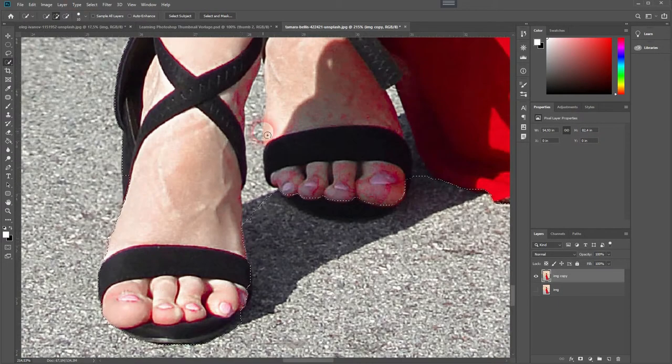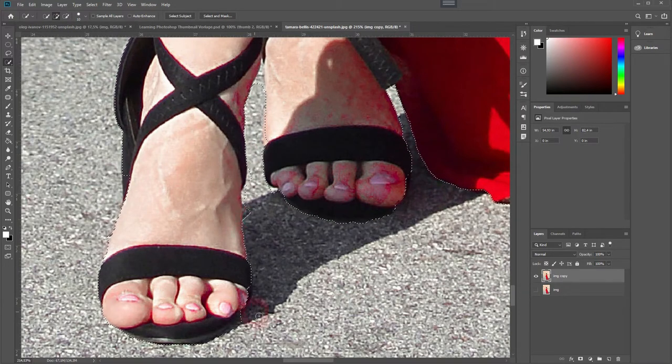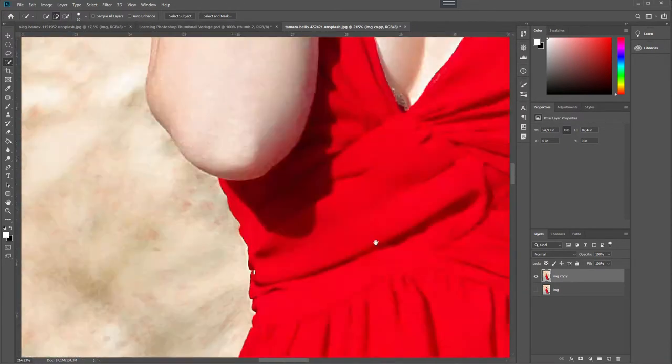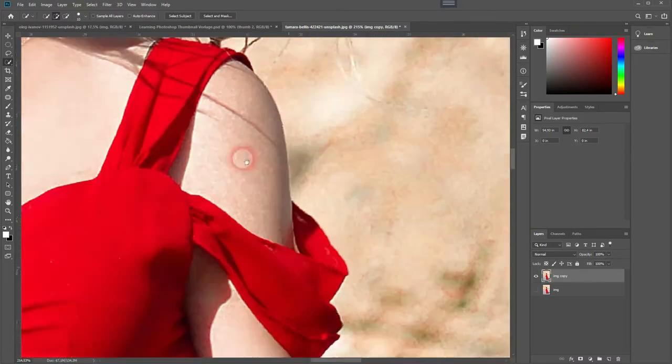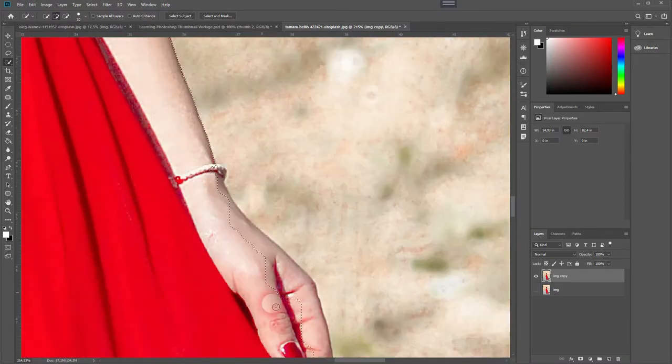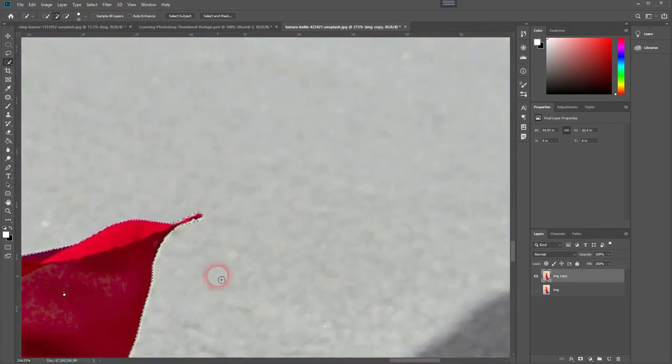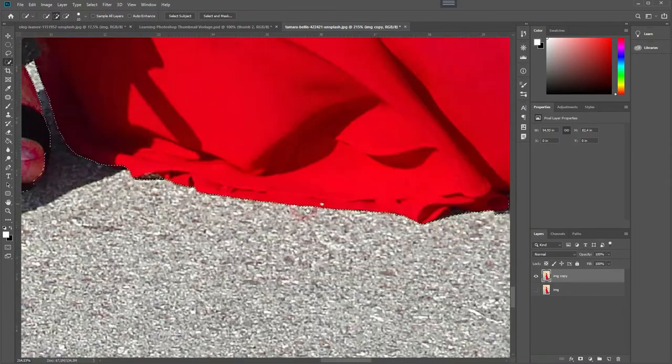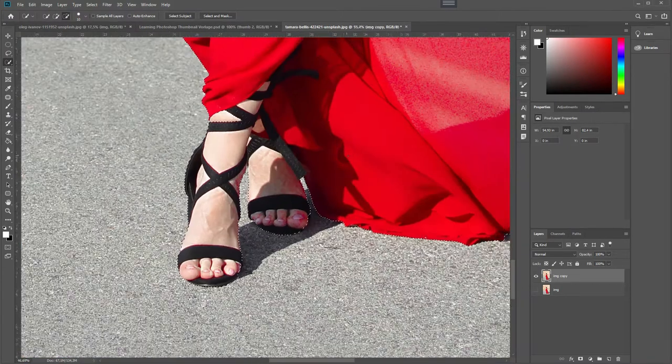If you have never cut out the model from an image, you can find another video of mine. I'm going to link it in the description as well and it goes over the whole process in detail.